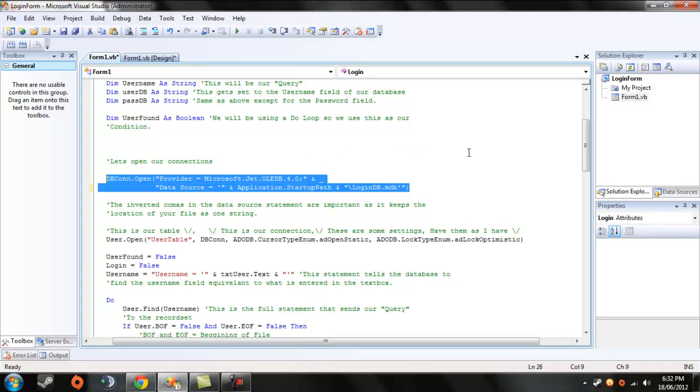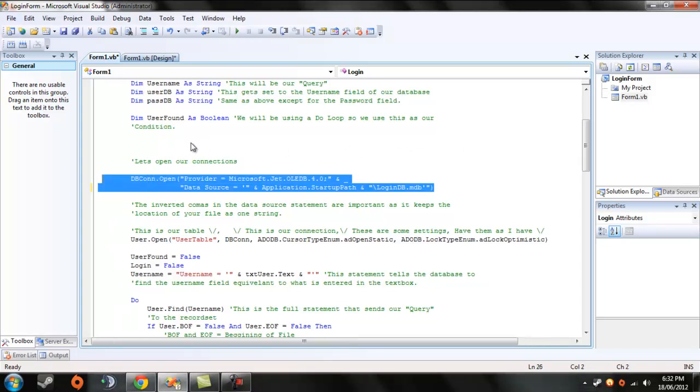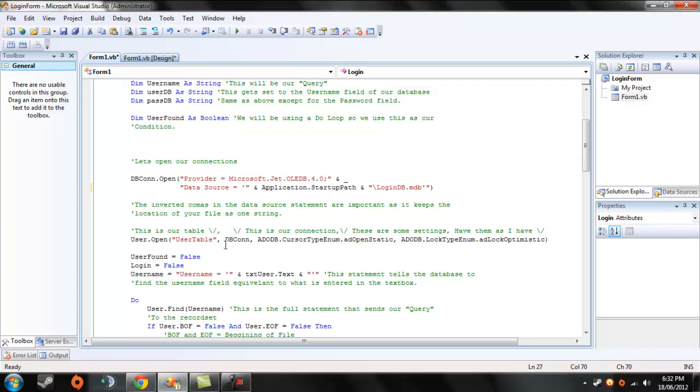Here we have our connection string from the last video. So to add a password,